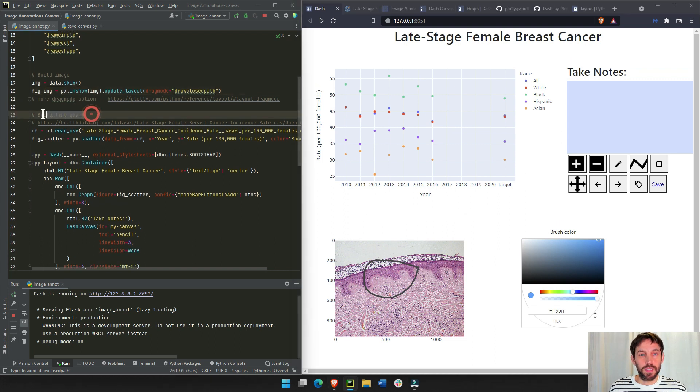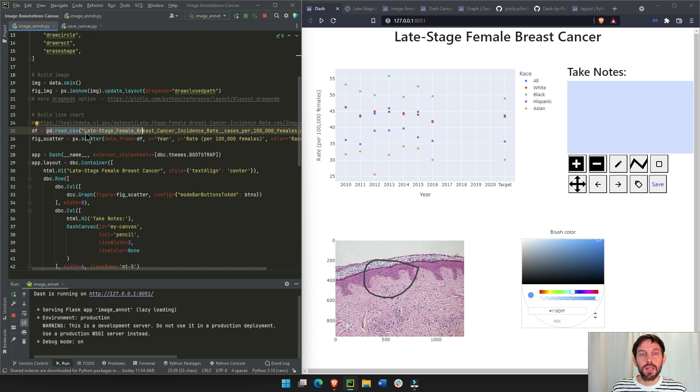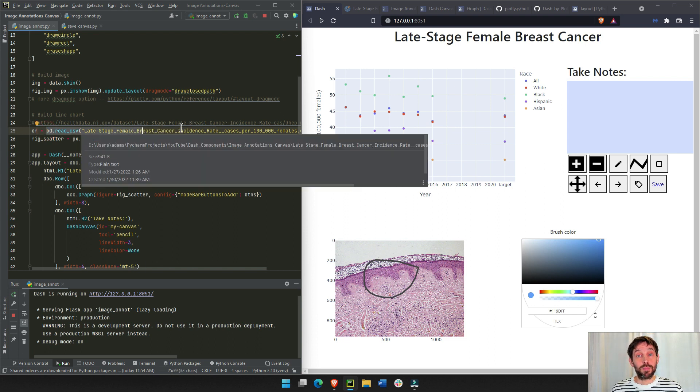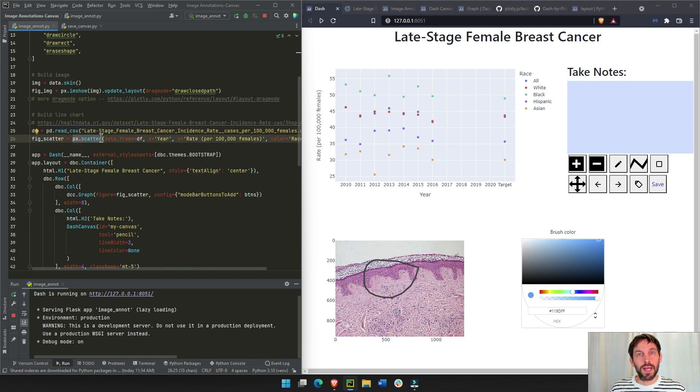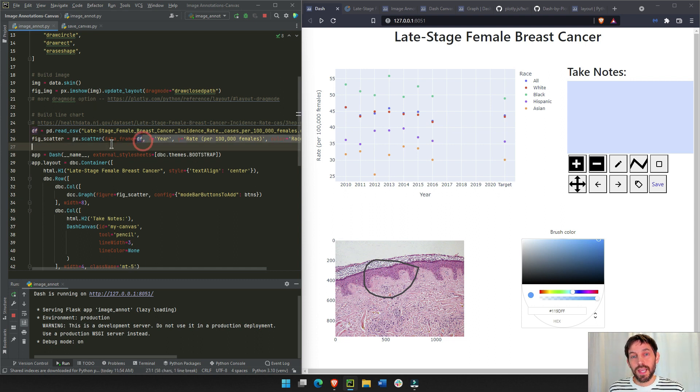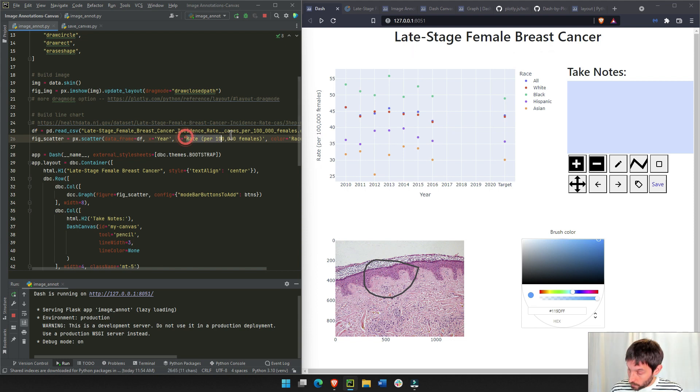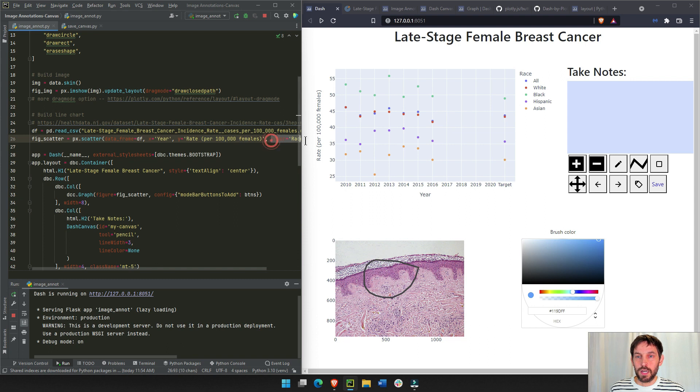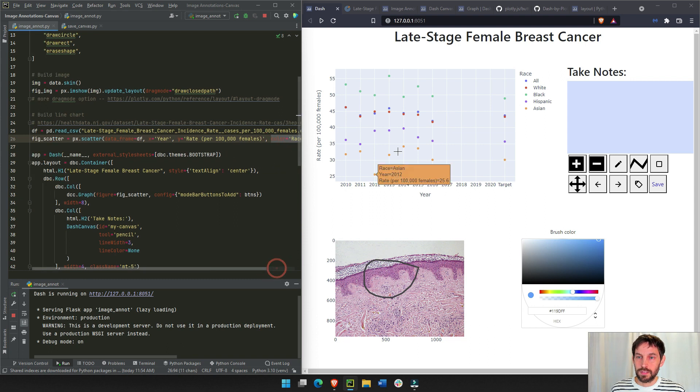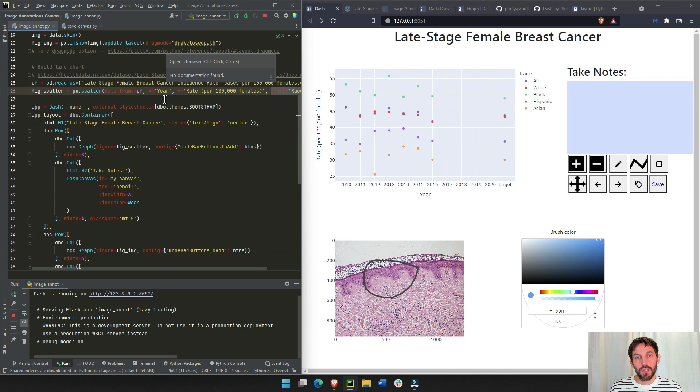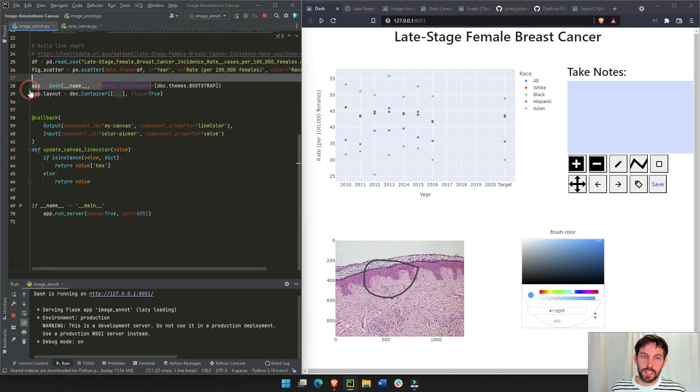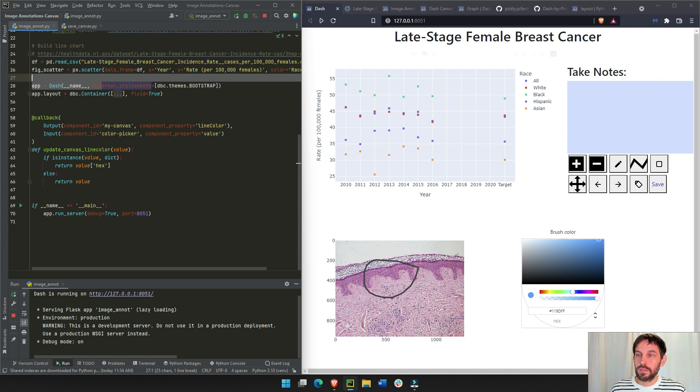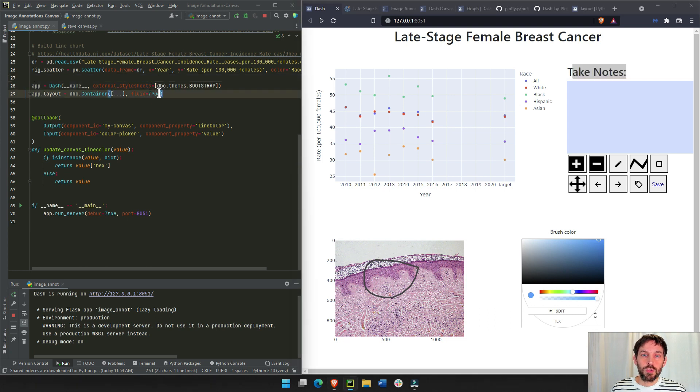And then we're building the line chart. In the line chart, we're downloading the data from New Jersey health data of late stage female breast cancer, and we're putting all this data into plotly express. We're going to plot it on a scatter plot using this data, the year on the y-axis, the rates per 100,000 females on the y-axis, the year on the x-axis, and then color is going to be race.